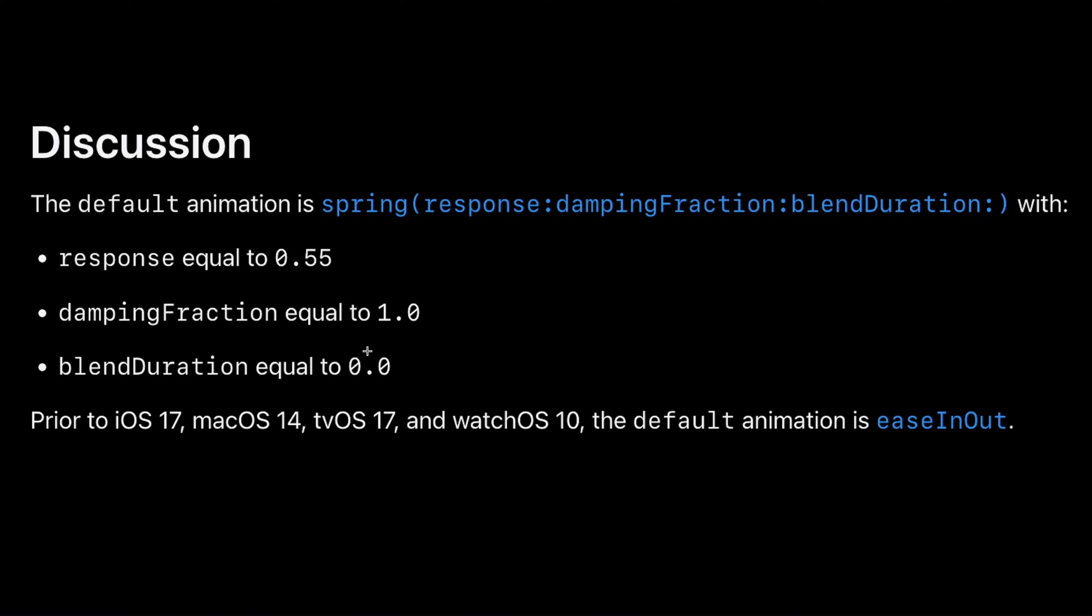That works with iOS 17 and above. Before iOS 17, the default animation was easing out.